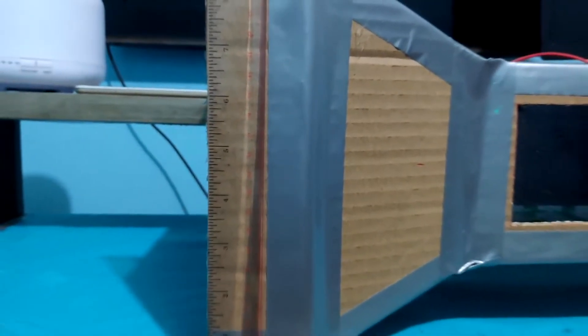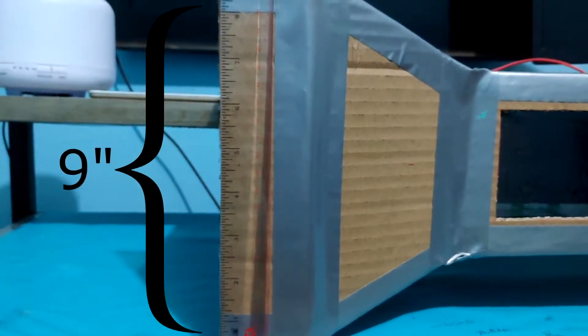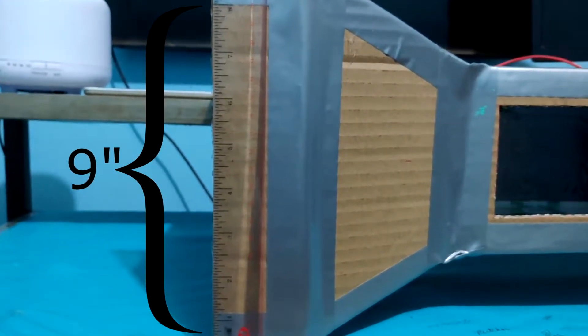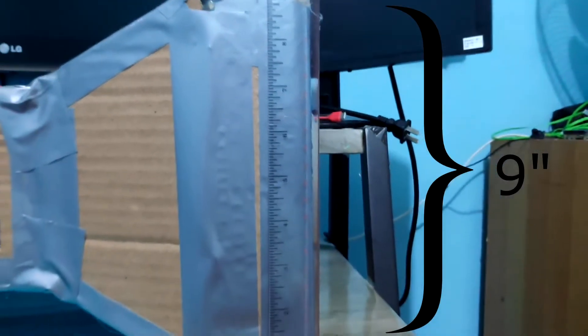Now, to determine the dimensions for the tunnel, I used a ruler to serve as a reference measurement for the video itself. As you can see, the height of the edge of the contraction section measures roughly 9 inches, the size of the test section itself measures roughly 5 inches, and the height of the edge of the diffuser section measures 9 inches as well.